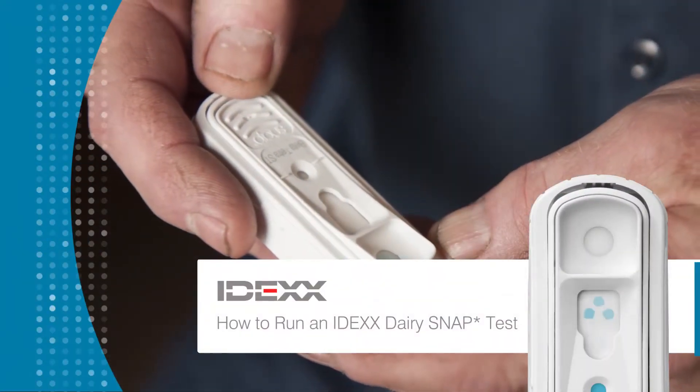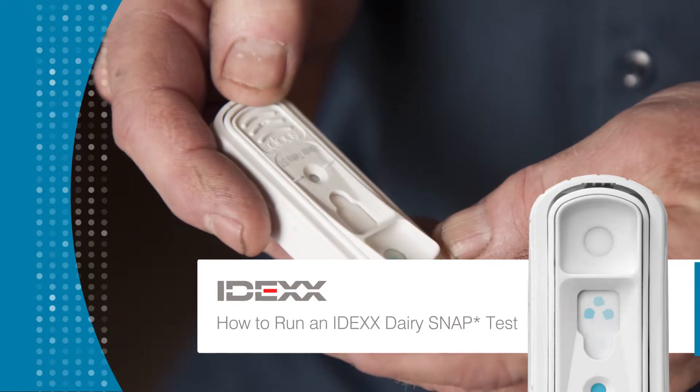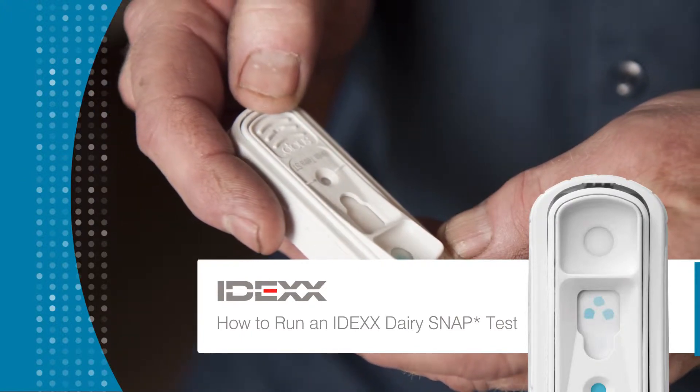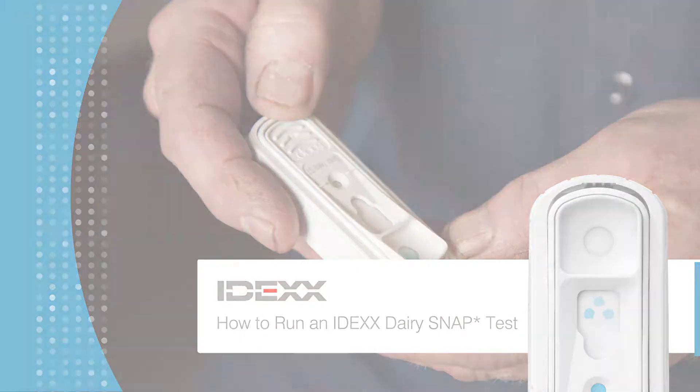In the next two minutes, you'll learn how to detect antibiotic residues with an IDEXX Dairy SNAP test.